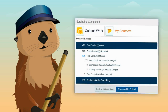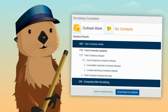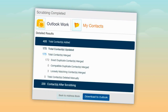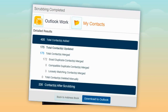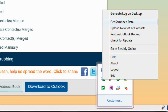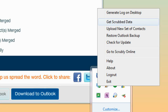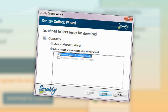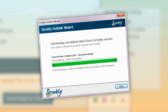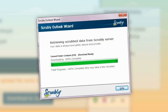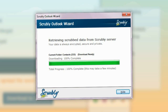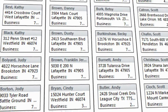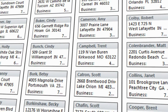Once complete, we provide you with a confirmation screen and a summary of the whole process. Now that your contacts are clean, all you have to do is update Outlook. Look for the Scrubly icon on your taskbar, click and select the Get Scrubbed Data option. Select the Scrubbed Contact folders to download and click Next. Scrubly will now download your newly scrubbed contacts to your computer and complete the contacts cleanup process. You can now enjoy a clean and duplicate-free contact list in your Outlook address book.